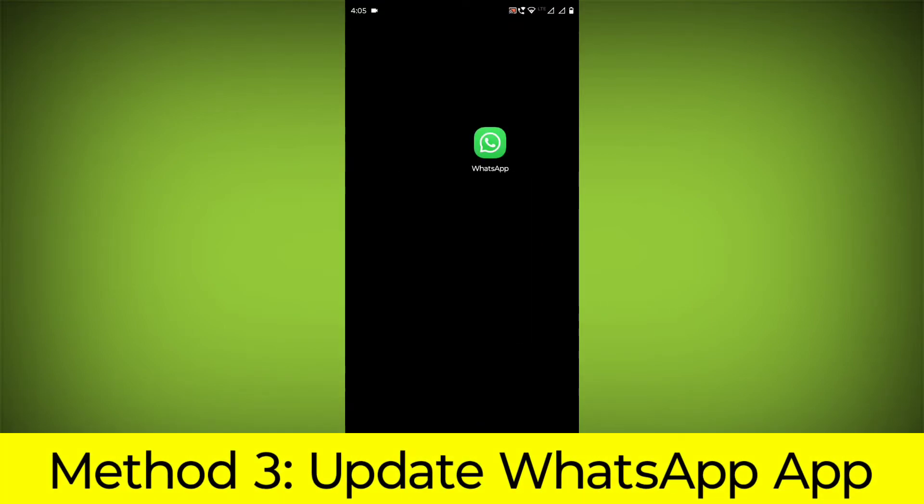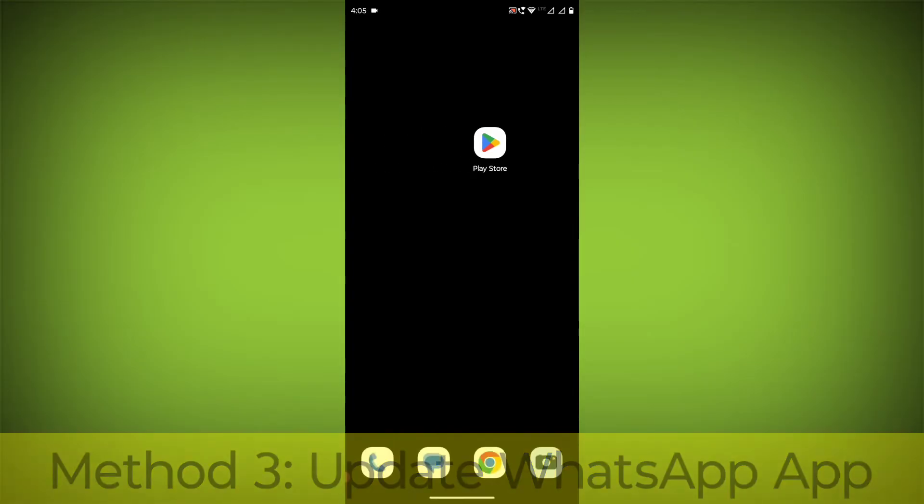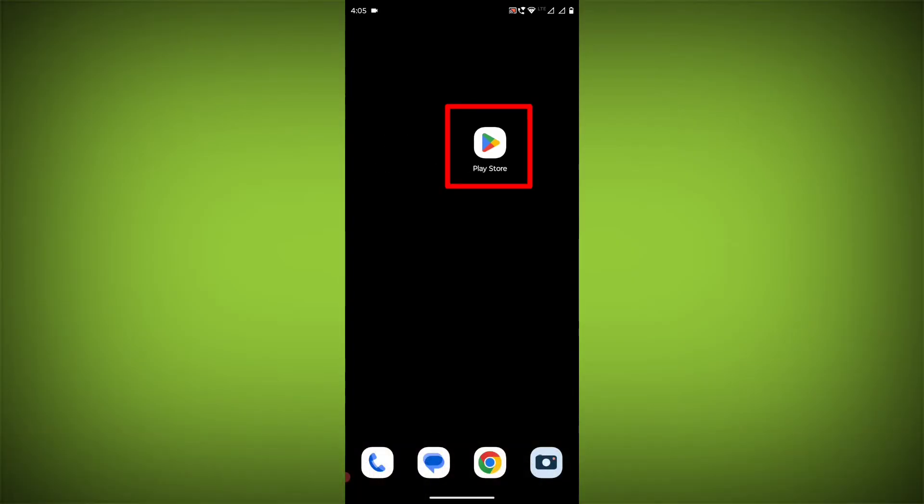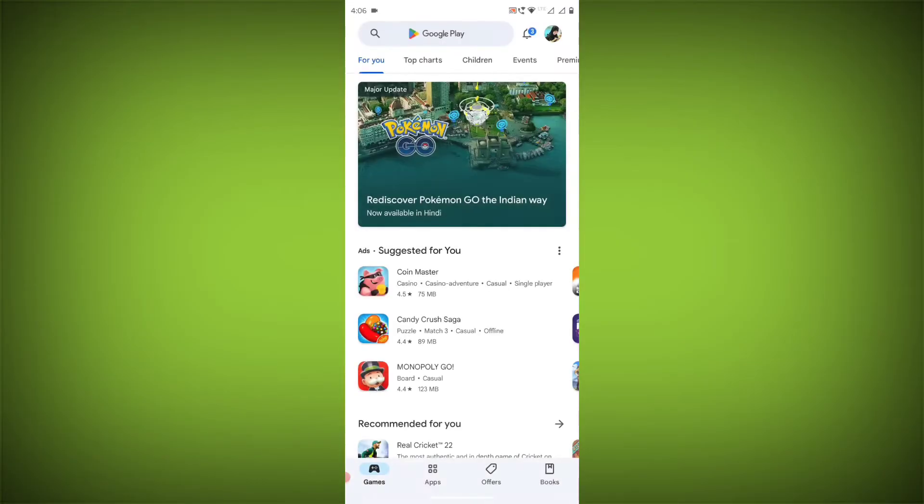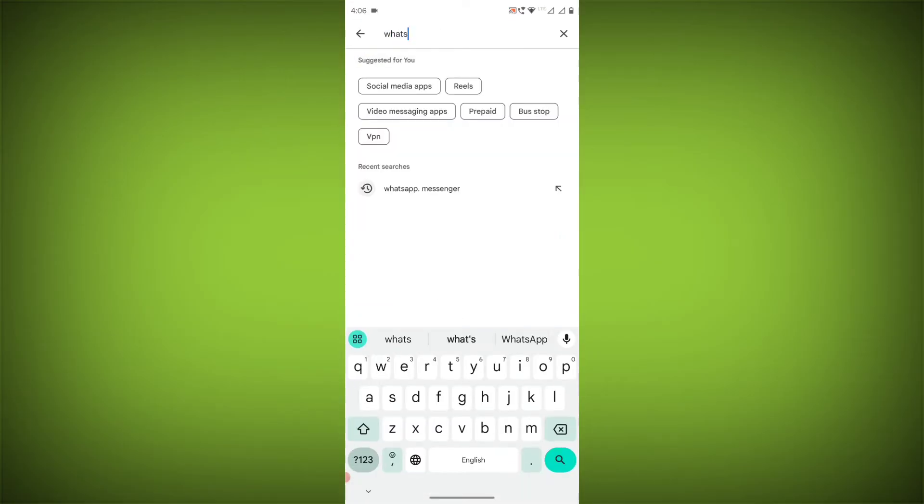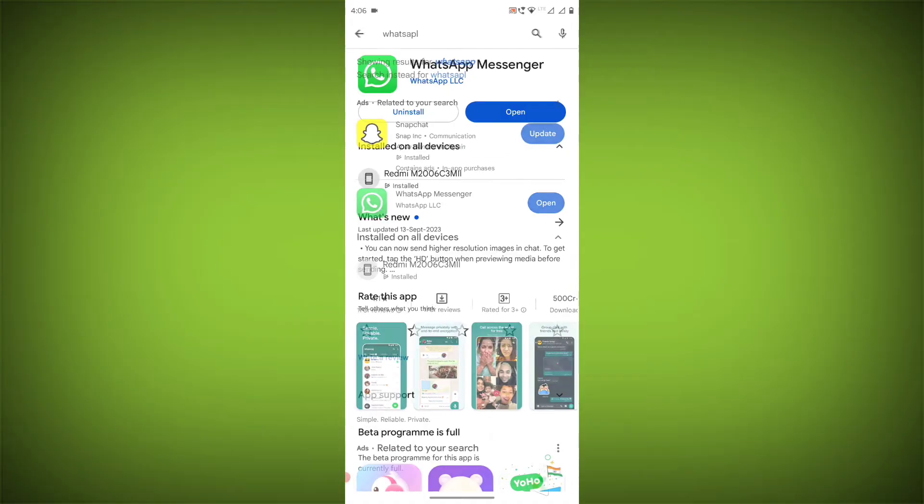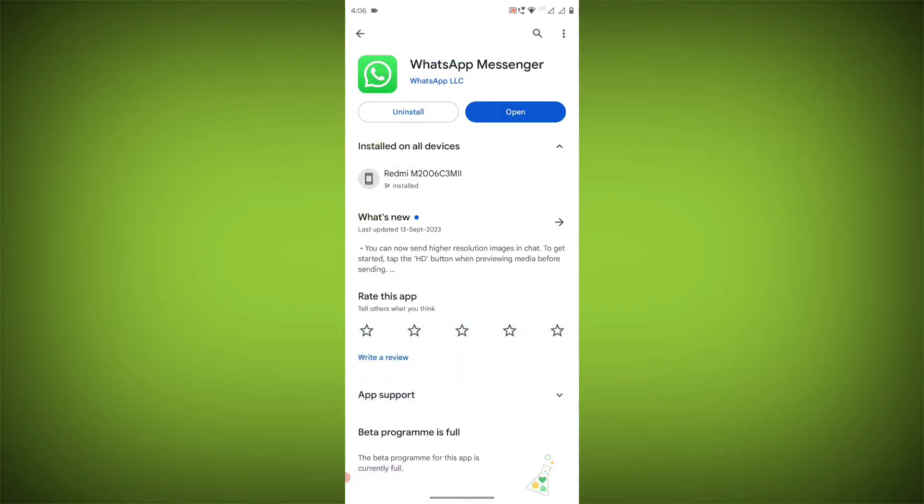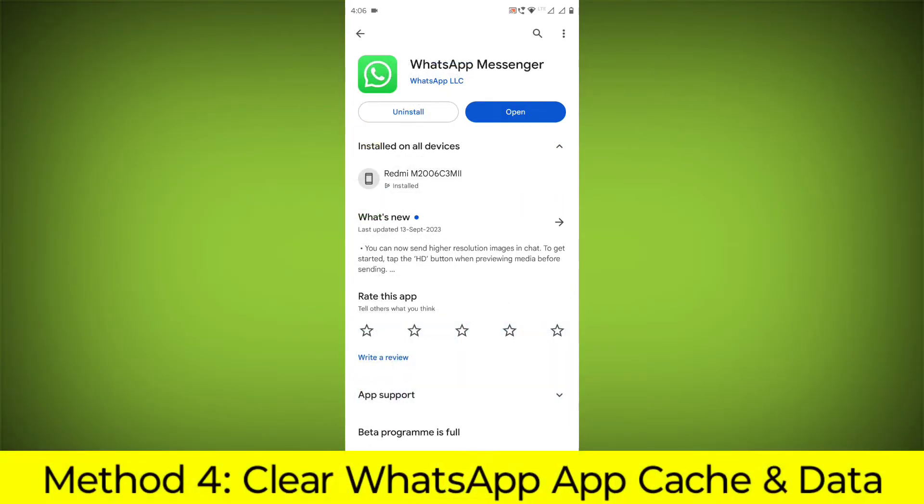Method 3: Update the WhatsApp app. To do this, go to Play Store. Search for WhatsApp. Go to WhatsApp. If there is any update, update it.